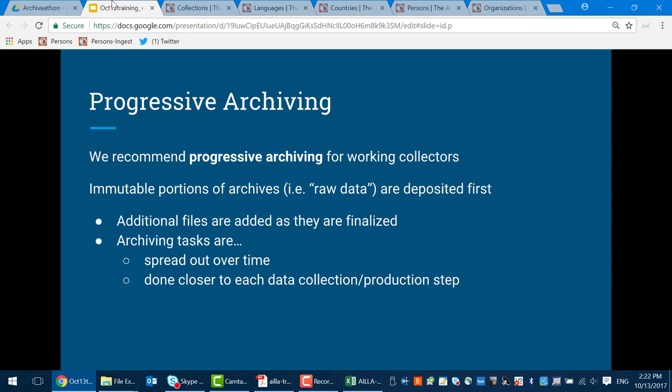What we'd recommend for people starting out with data collection is to follow what we call progressive archiving. Essentially, this is thinking of archiving as an iterative process and not a single thing done as the crossing of the finish line of your research trajectory.